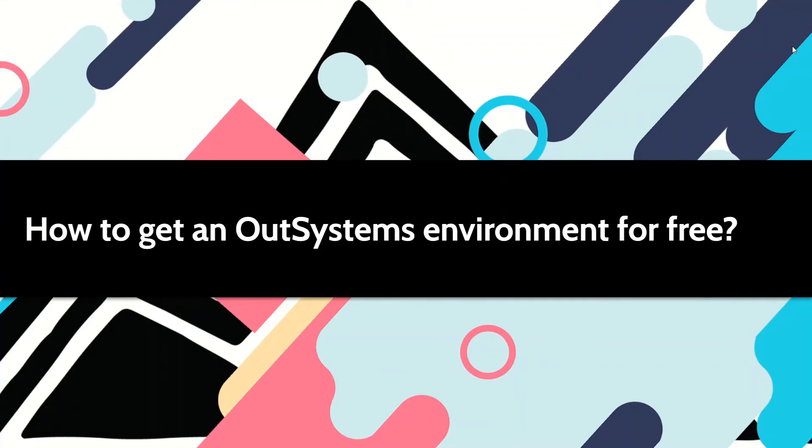Hi, in this video let's see how you can get an OutSystems environment for free. Keep watching.